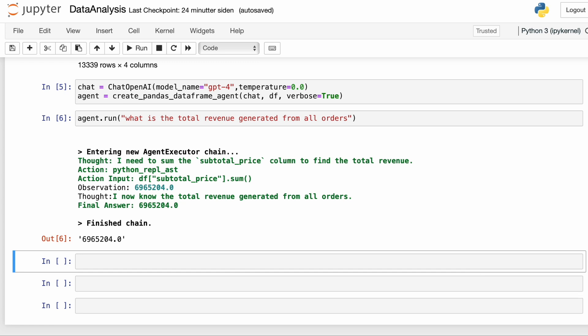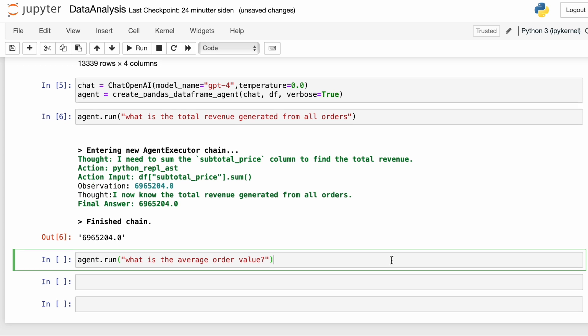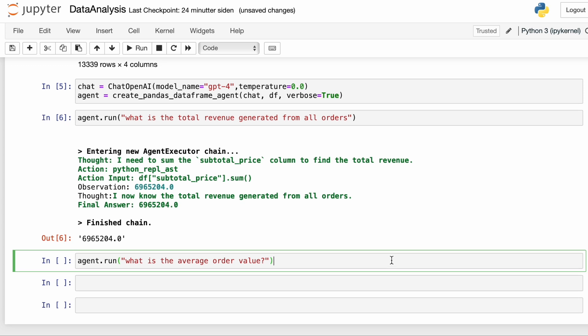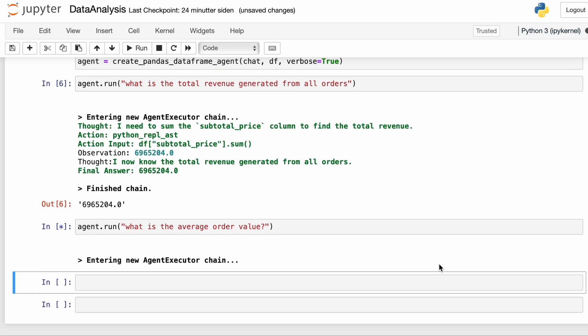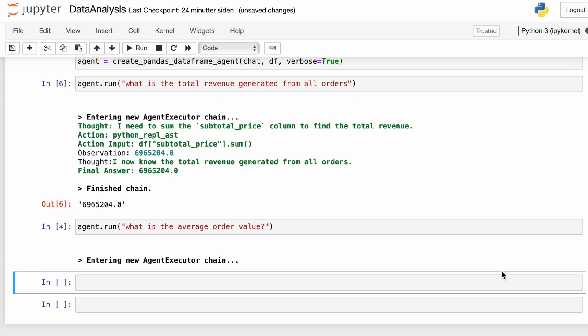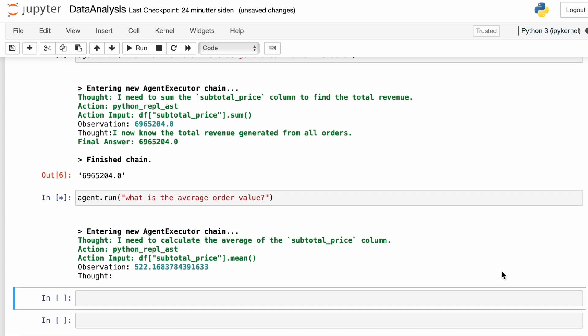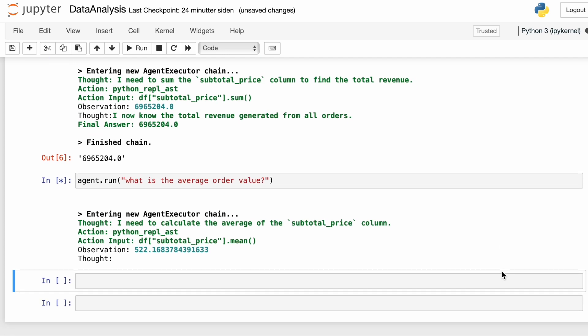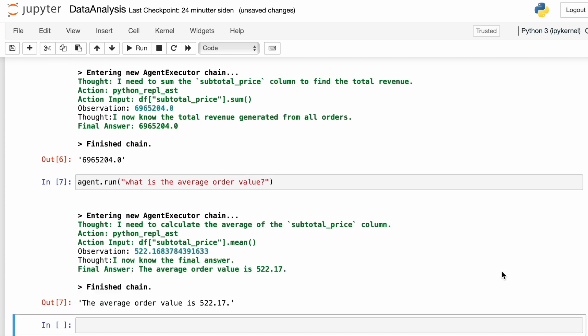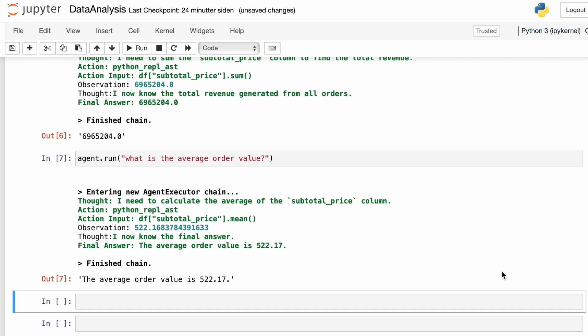So let's try a slightly harder question. What is the average order value? This is a metric that any e-commerce business wants to track. And again, no problem. We get the results. It takes the mean of the column subtotal price.